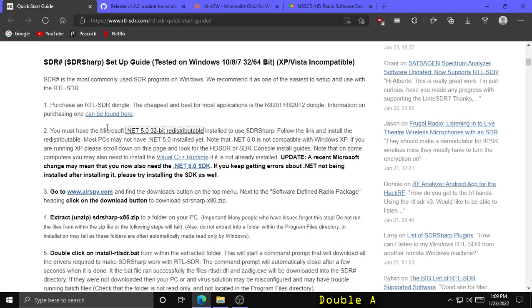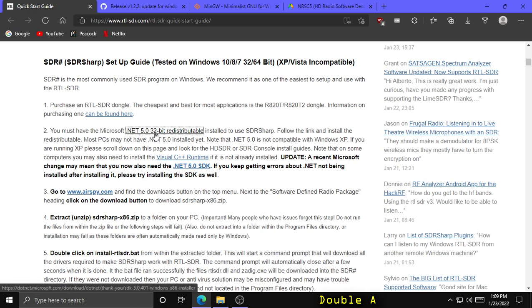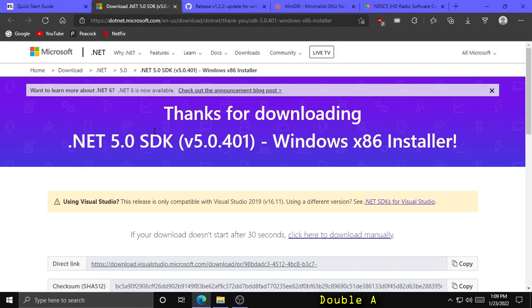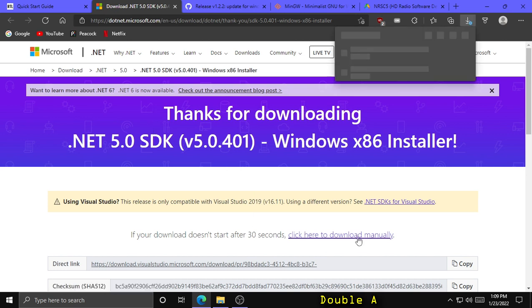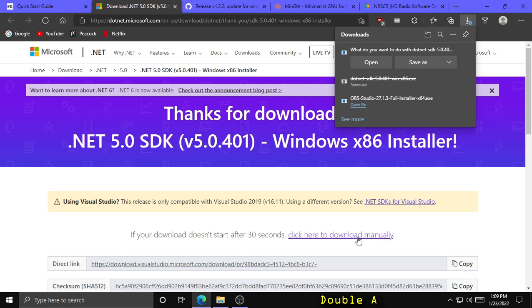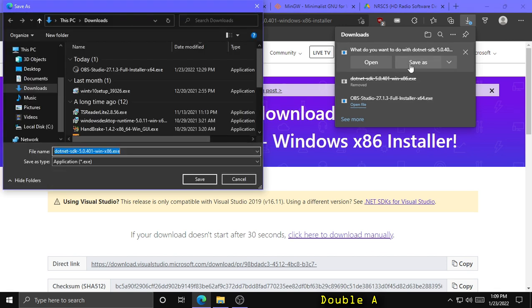Under here, click the link to download the Microsoft .NET 5.0 32-bit redistributable. You might have to click to download manually, and save that installer to your downloads folder.